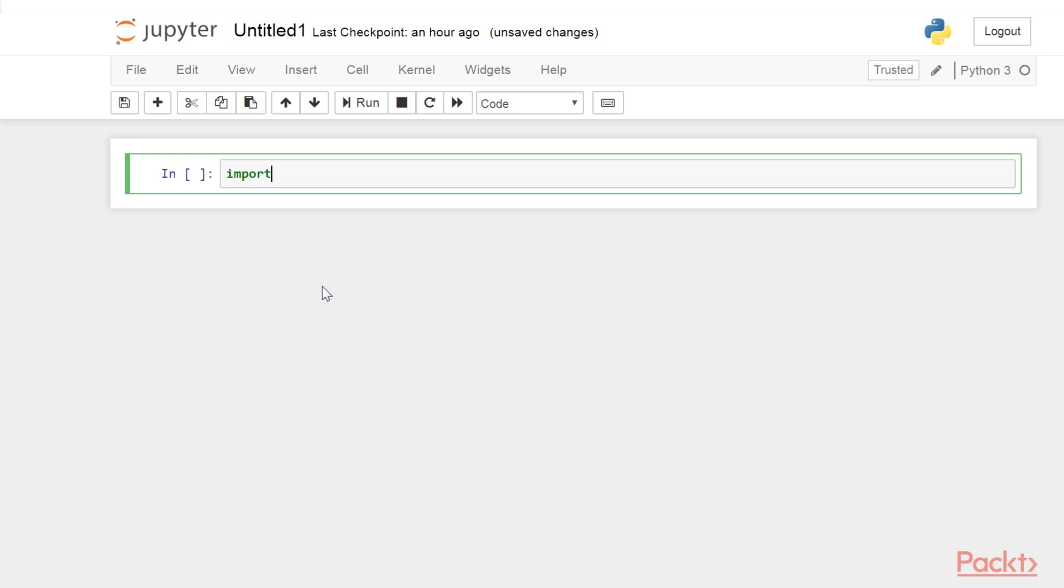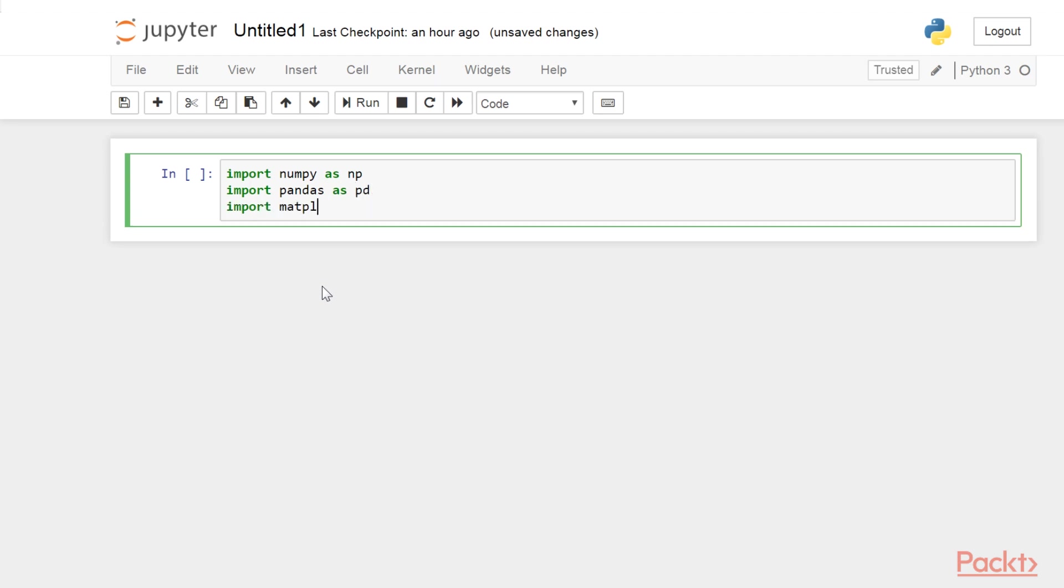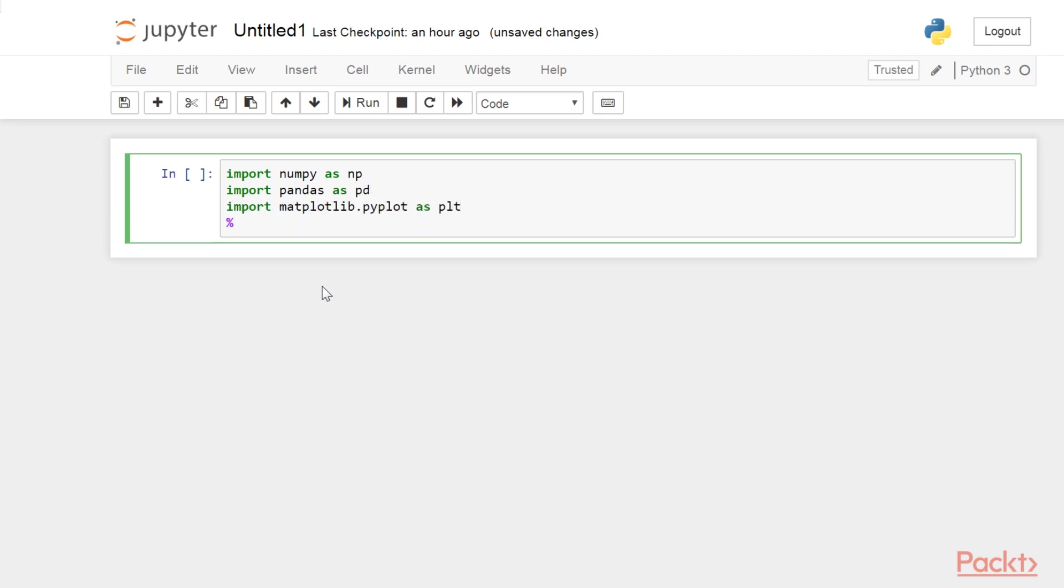Import numpy as np, pandas as pd, and matplotlib.pyplot as plt, then %matplotlib inline.